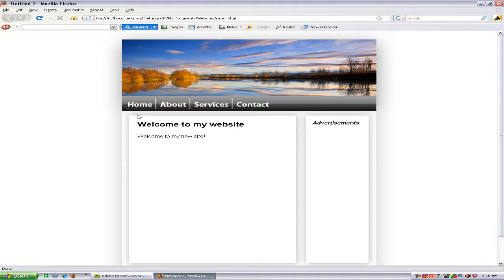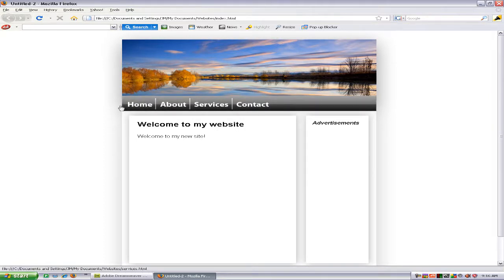And see, you have a rollover image now. I'll go ahead and do that with the rest of them. Thanks for watching.